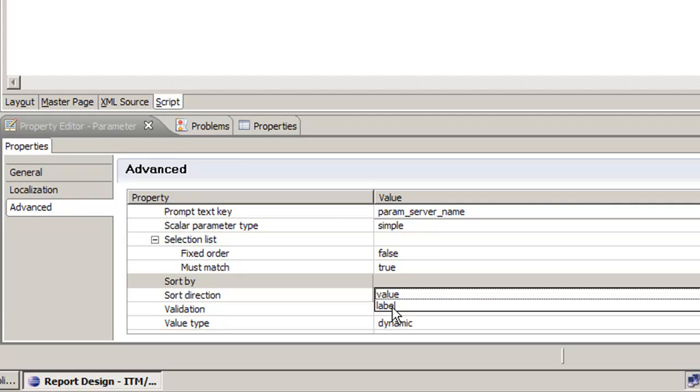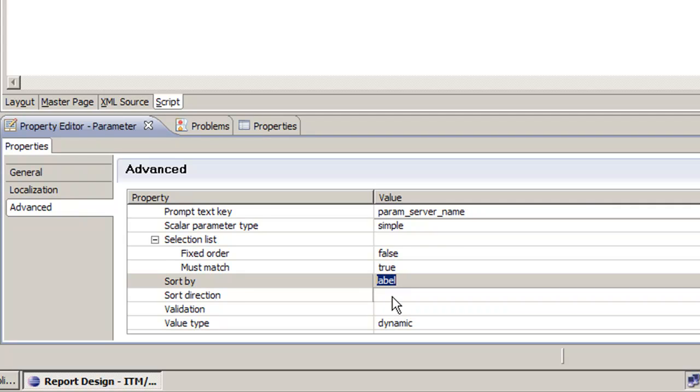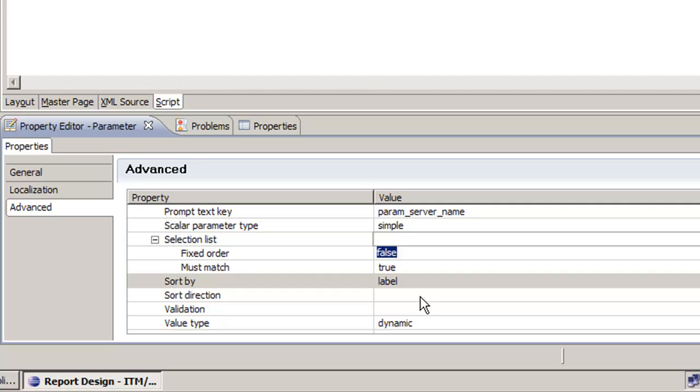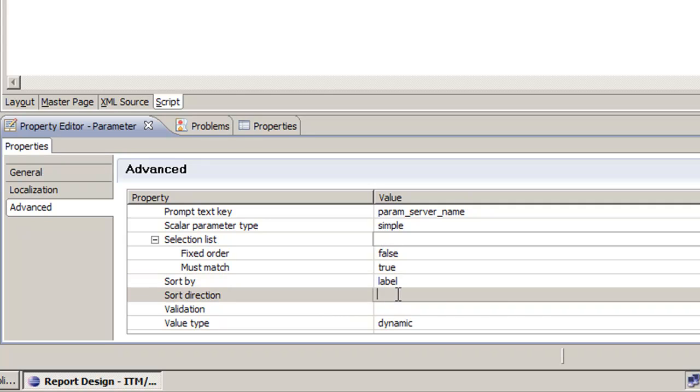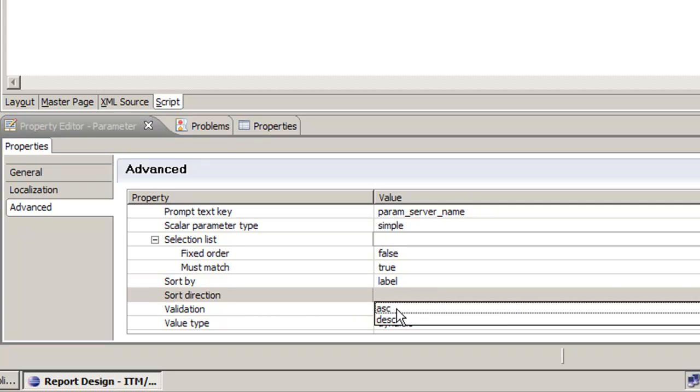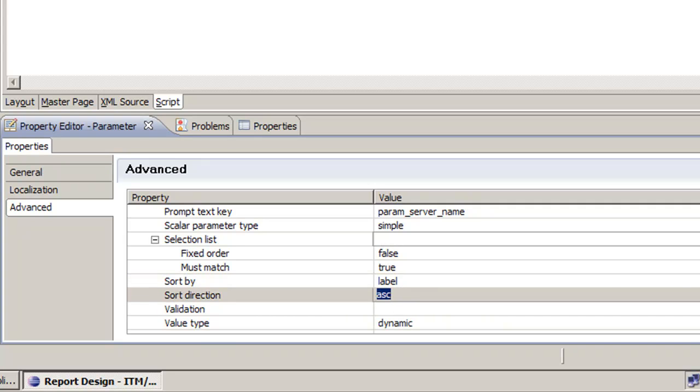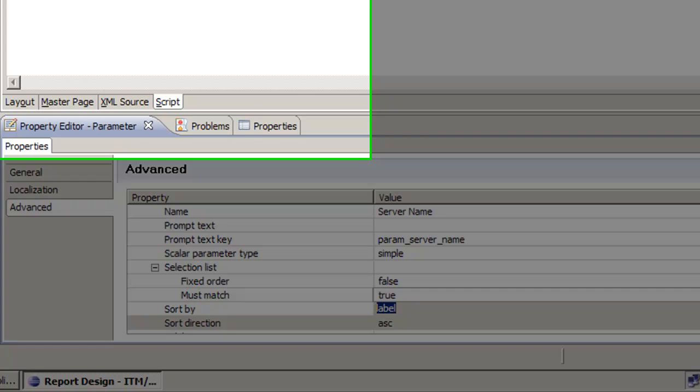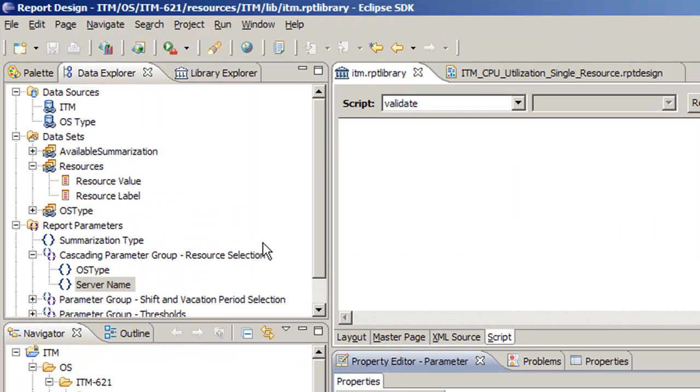We're going to sort by label. It's very important here because now that we've removed primary colon, it's going to be sorted differently alphabetically. So we need to make it label. Then we need to make sure the sort direction is ascending, and we're good. We can click off that and save.